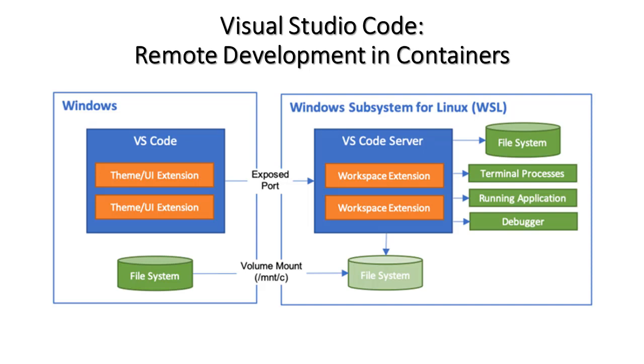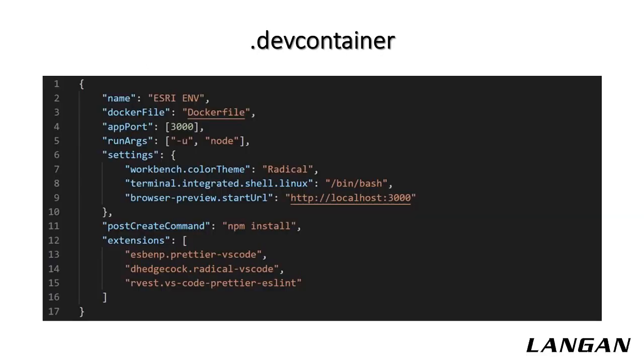We've reviewed WSL and Docker. You can also use Visual Studio Code with this. As you can see, you can develop in Visual Studio Code inside of Windows subsystem for Linux in a container. This will expose the file system, terminal processes, the running application, and the debugger. You can also mount a Windows file system to this. To get started, you'll need a .devcontainer folder. Within that, you'll need to create a .devcontainer.json file, which is what you'll use to configure your remote container. You'll also need a Dockerfile.